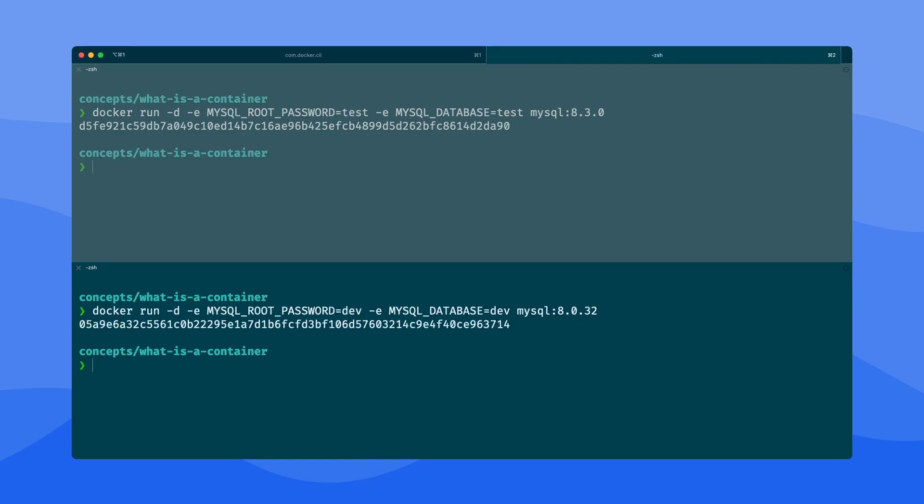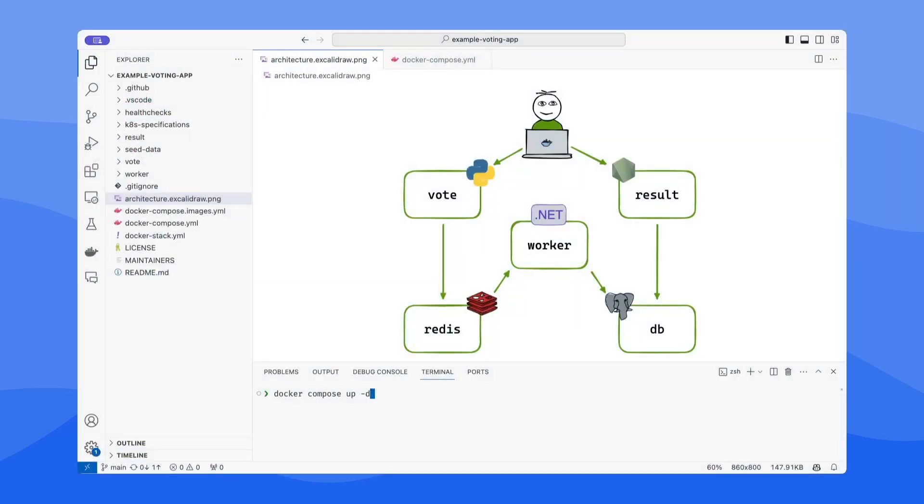Now, why might I want to use containers? I can start to piece them together and connect them in a variety of different ways. And so as another demo here, I've got an application that is composed of five different services. I've got a web app that is written in Python that allows me to vote, in this case, cats or dogs.